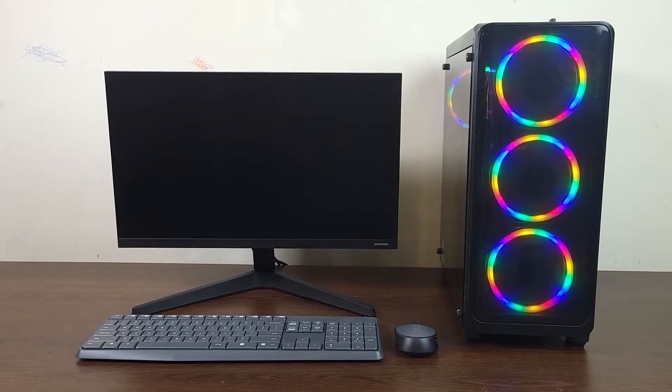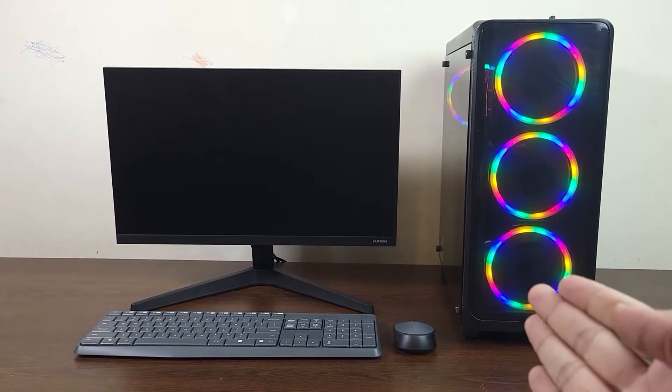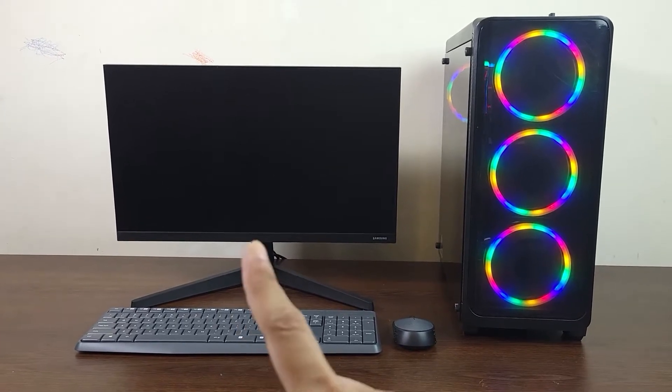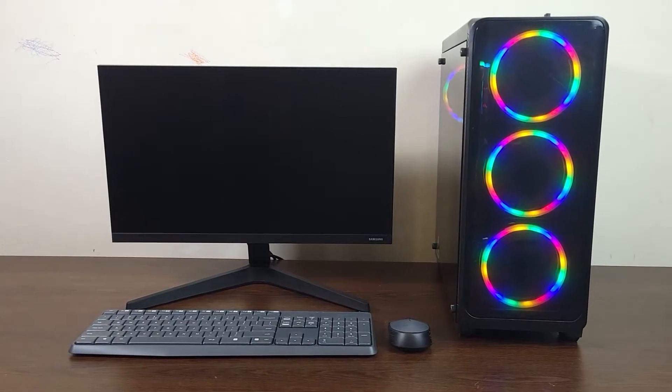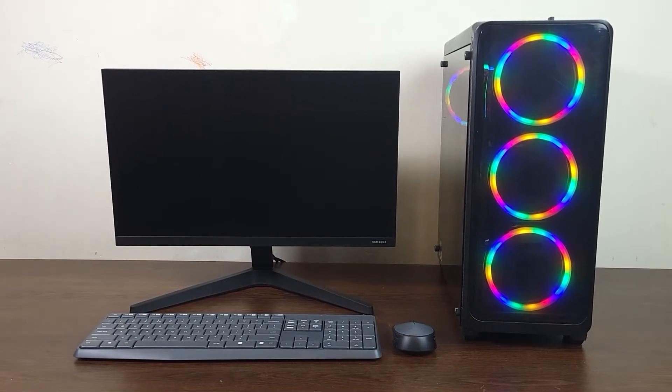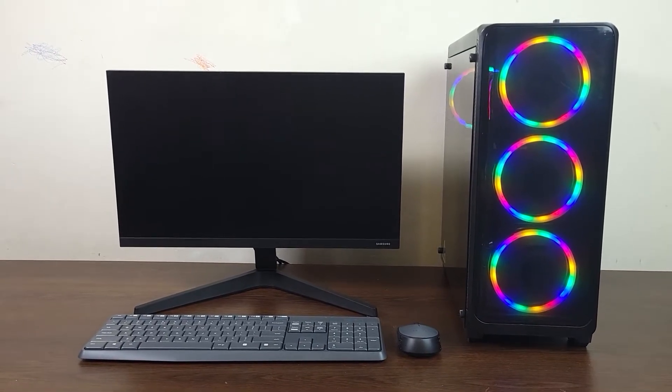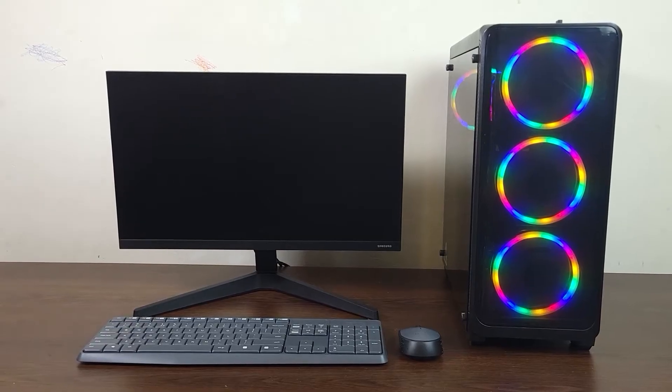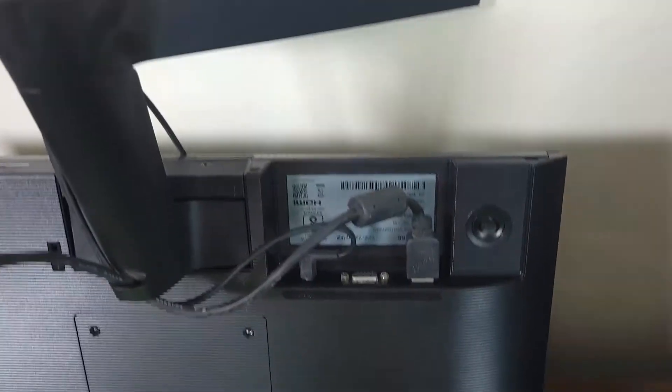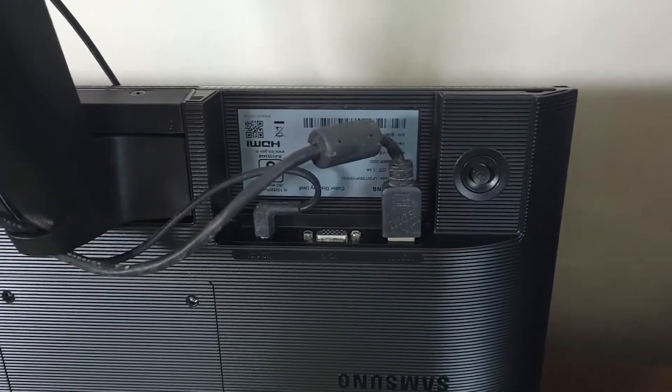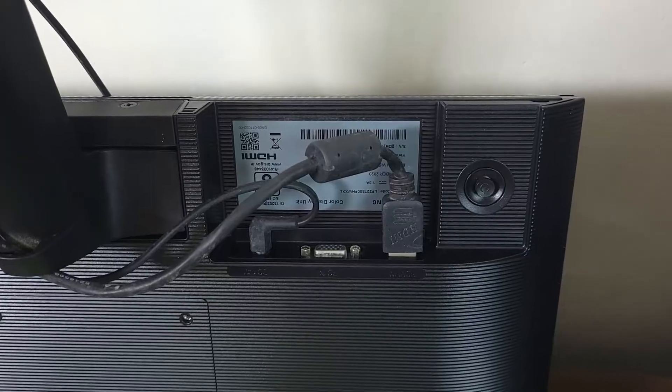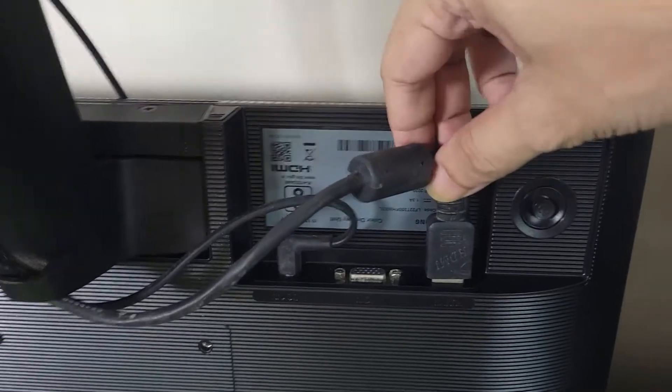If you're having the issue where your computer is turned on but there is no display or there is no signal on your monitor, then this video is for you. In this video I'm going to show you how to fix that. Now first we are going to check for the most obvious and easy solution.